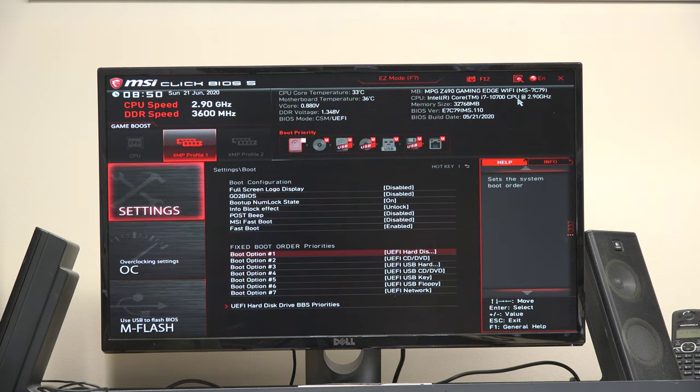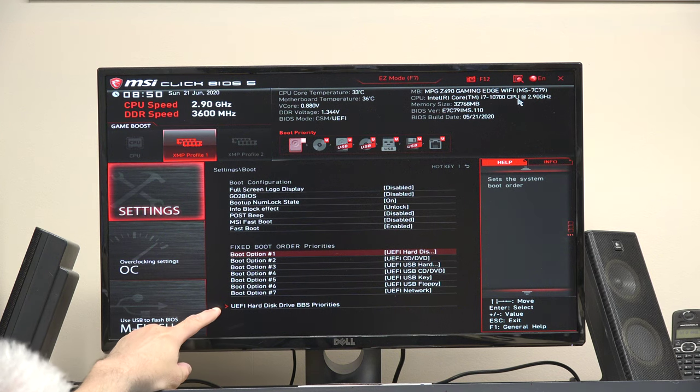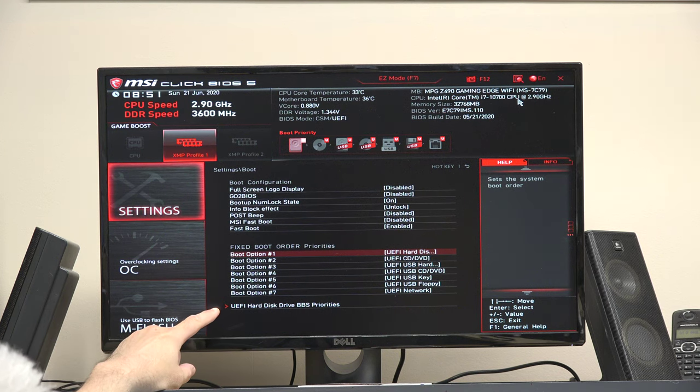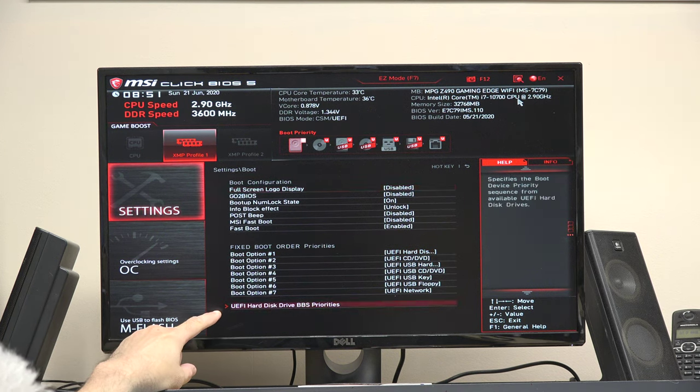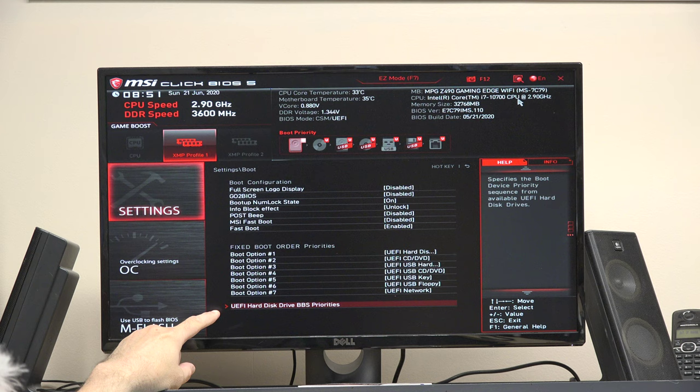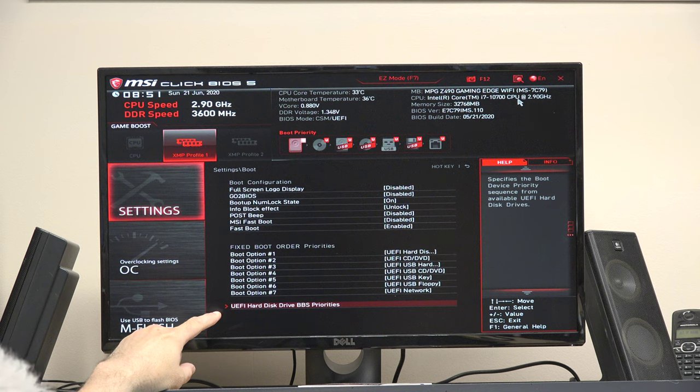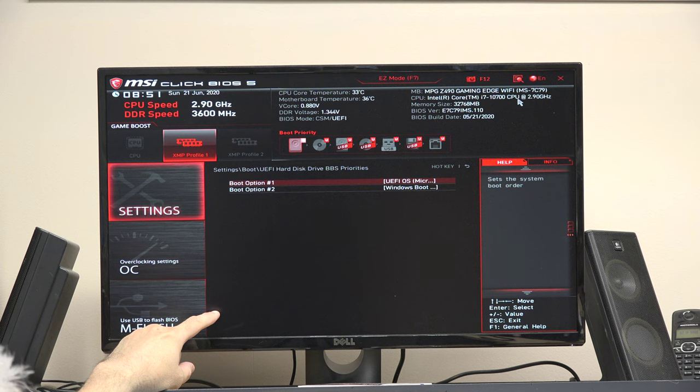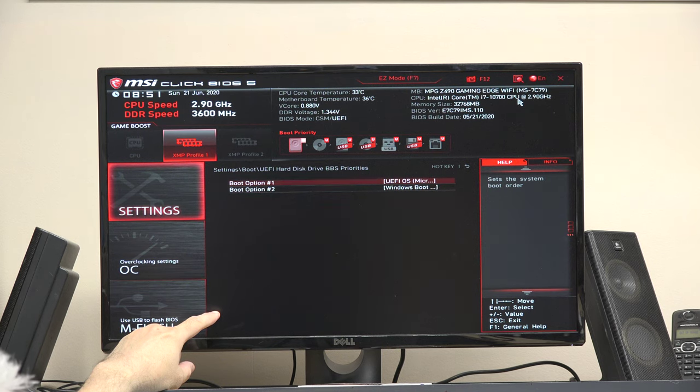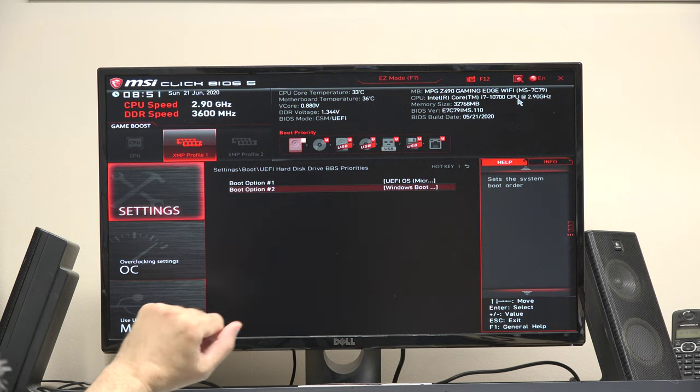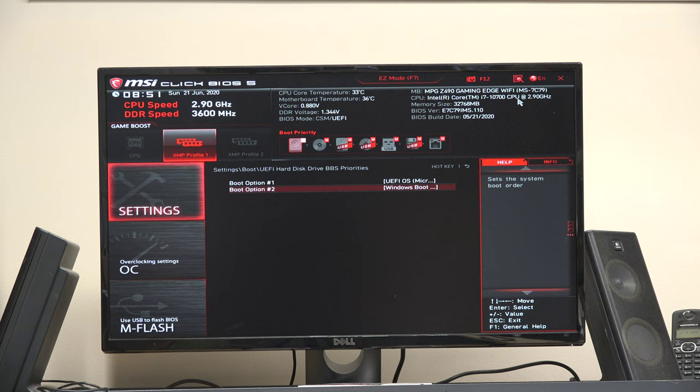But what you might not notice is this right here. UEFI hard disk BBS properties. I don't know what BBS stands for, boot something something. Anyway, right here you can change the boot order of hard drives, because I have an external hard drive and an internal hard drive.